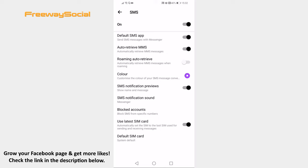That's it for this video. I hope this guide was helpful and you were able to enable text messages on Facebook Messenger app. Don't forget to like this video and visit us at FreewaySocial.com.